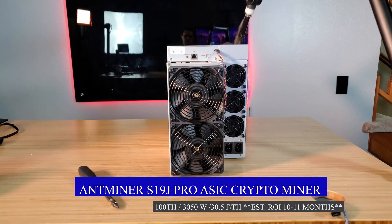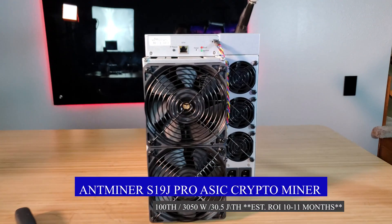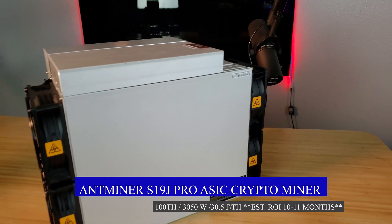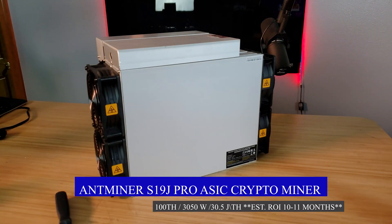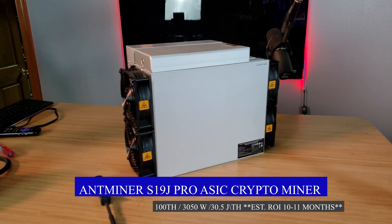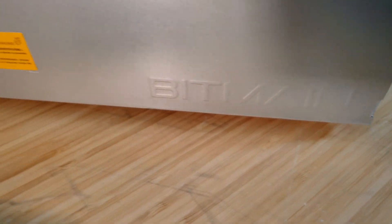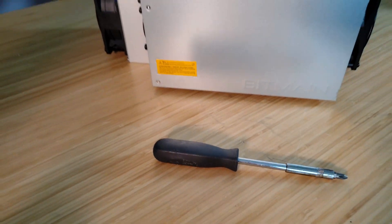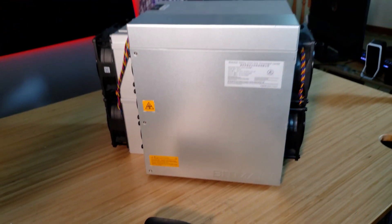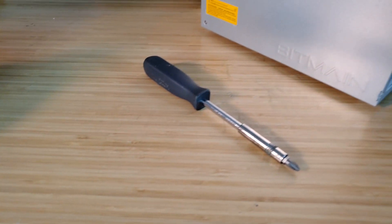Yes, it is an S19J Pro, just verifying. Bitmain does a whole bunch of different things with these numbers. There are S19s, S19 Pros, S19 Pro Js, S19J Pros, which is what this one is.